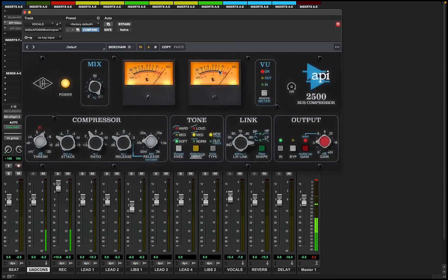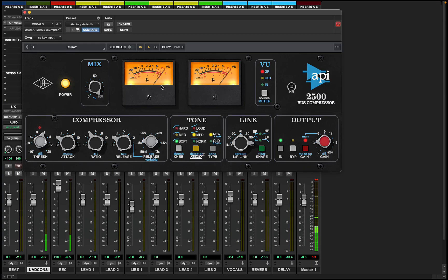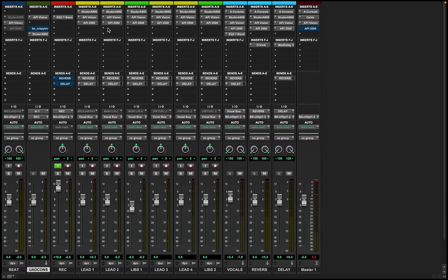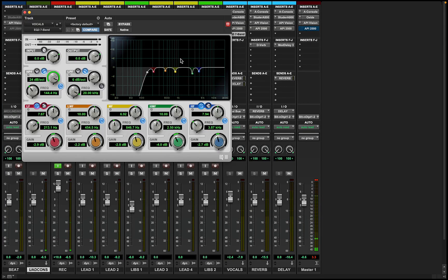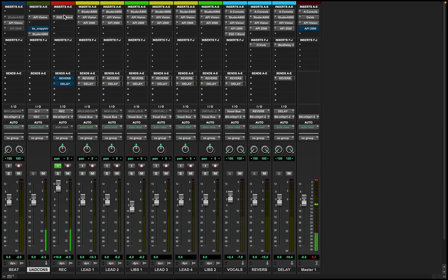Then here we have the API 2500. This is only going to be doing somewhere between 3 and 5 dB of gain reduction — I don't want it to do too much, just touching it a little bit to keep everything kind of smooth. And then down here we have an EQ where I just cut out some frequencies that I didn't like in my voice, but it may be different for you.